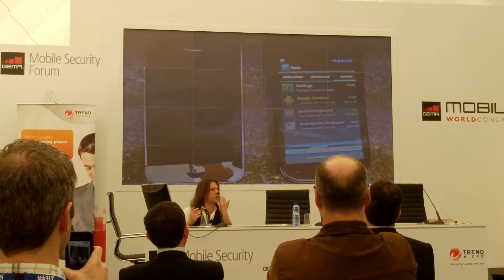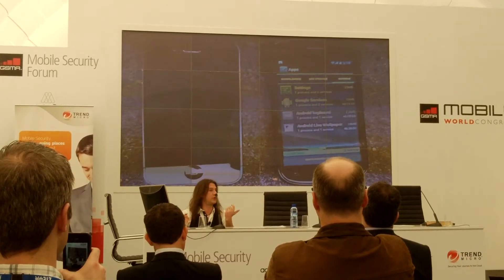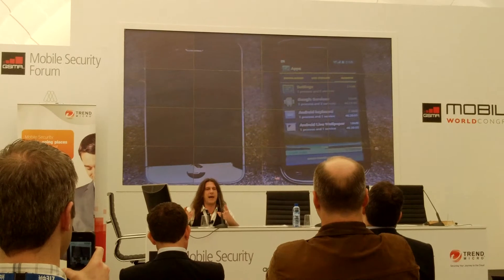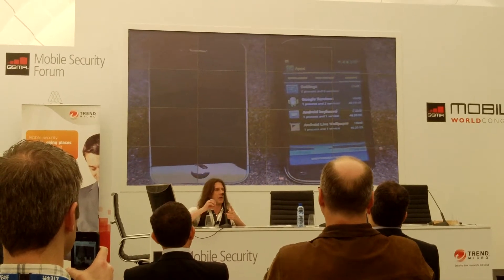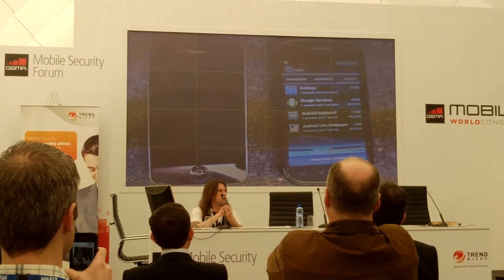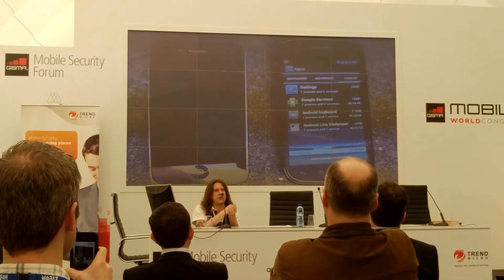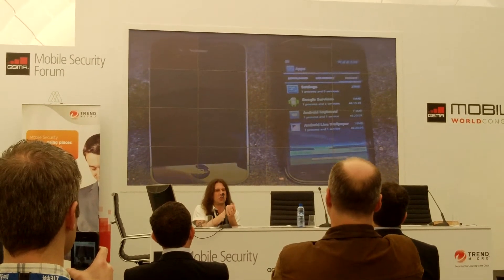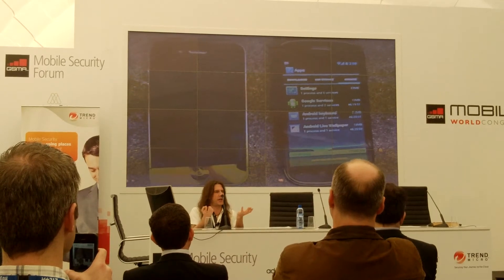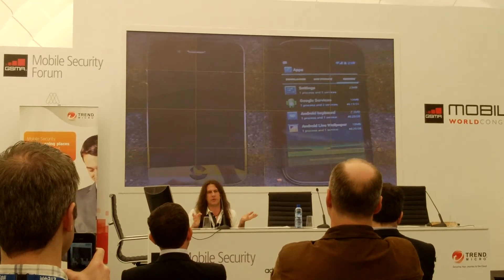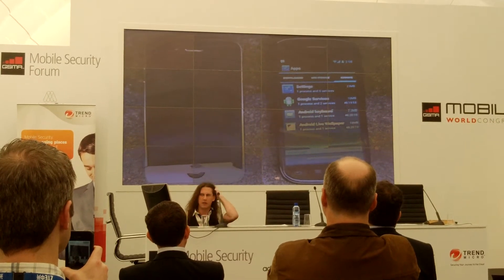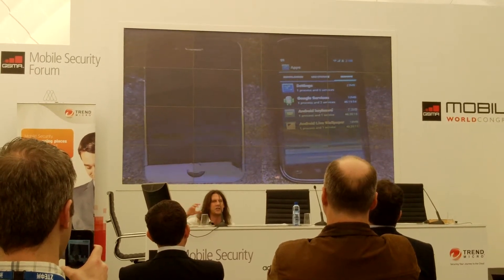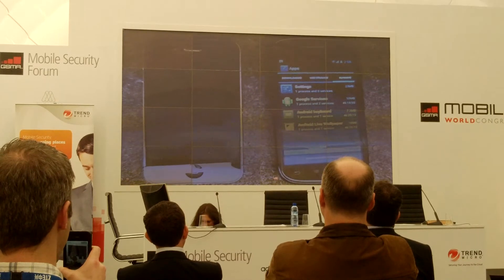We've designed it so that it looks like there's no app running. With Android, you can also tell the app that you don't want it to display an icon once it's been installed. So you could just make it completely invisible if you wanted to. It looks like it's not running - but it is running.